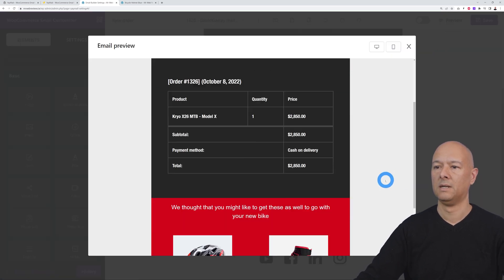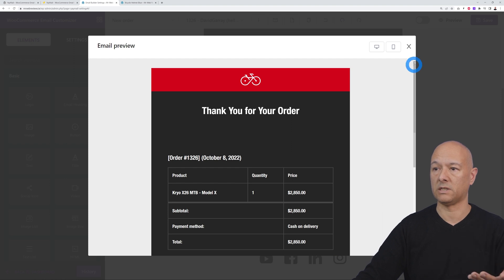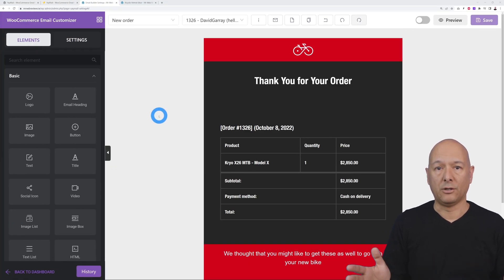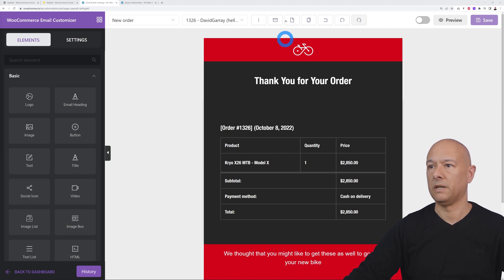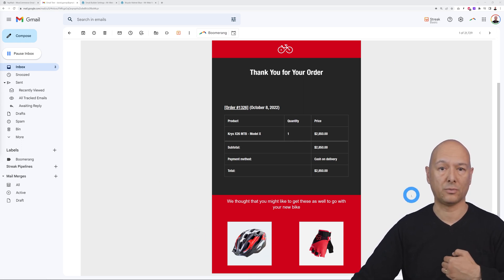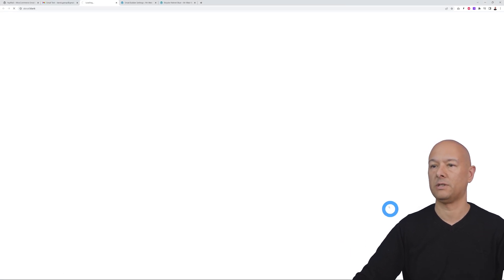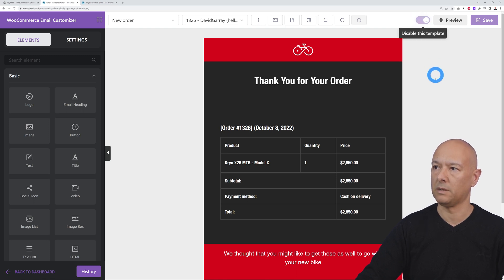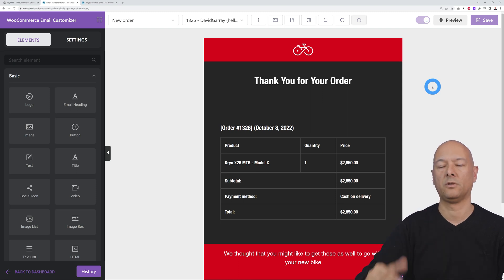Once you're happy with the result, use the preview to see exactly how customers will see the email. Then click Save. To test it, enter a test email address and send — the email arrives exactly as designed, and clicking a product image brings you directly to the product page. Finally, to use this template for all confirmation emails, toggle 'Enable this template' and from now on all confirmation emails will use this template.